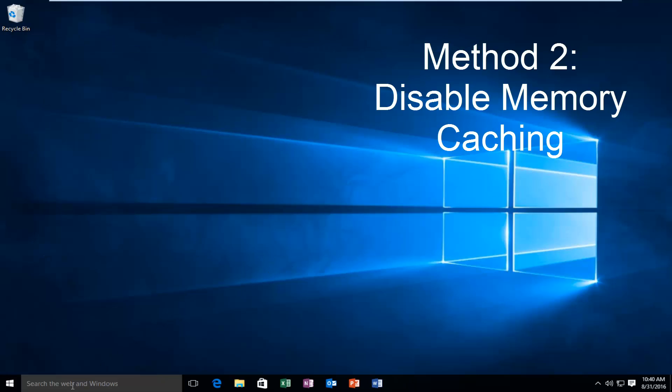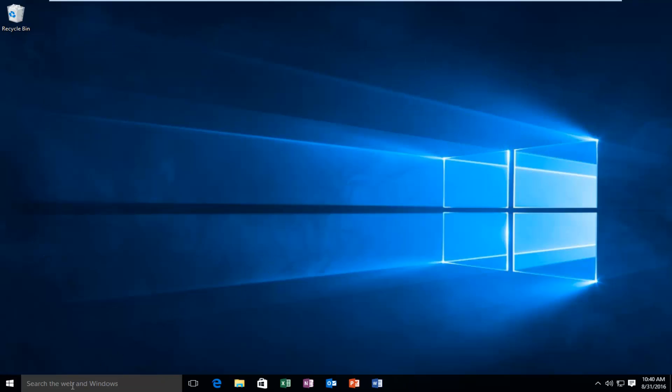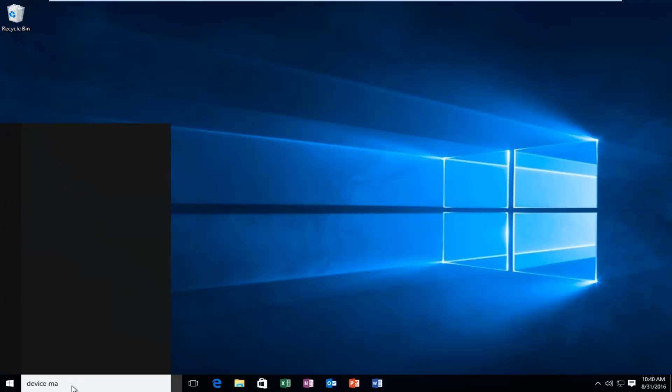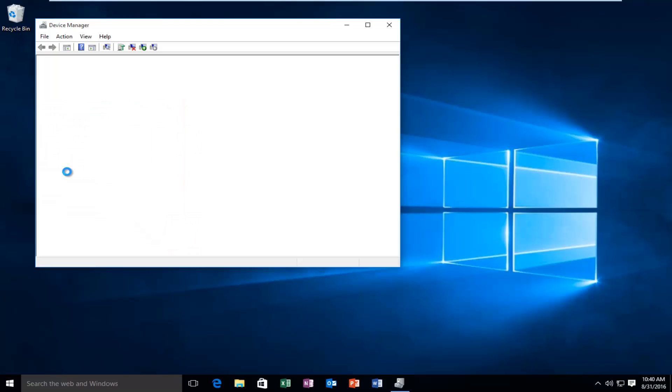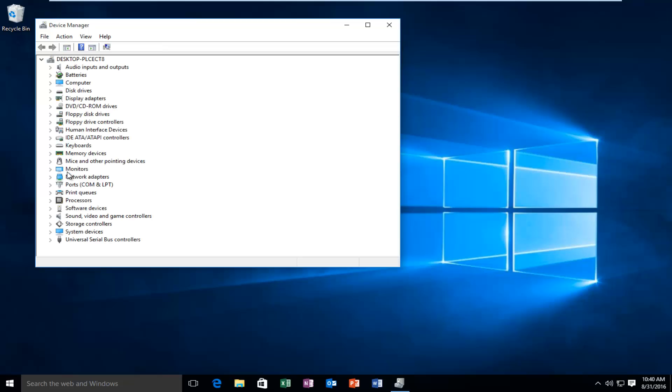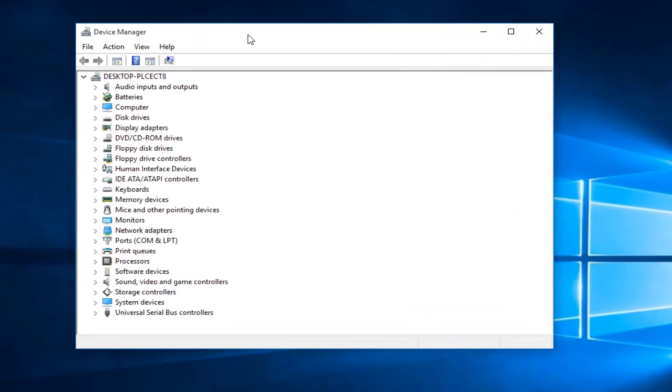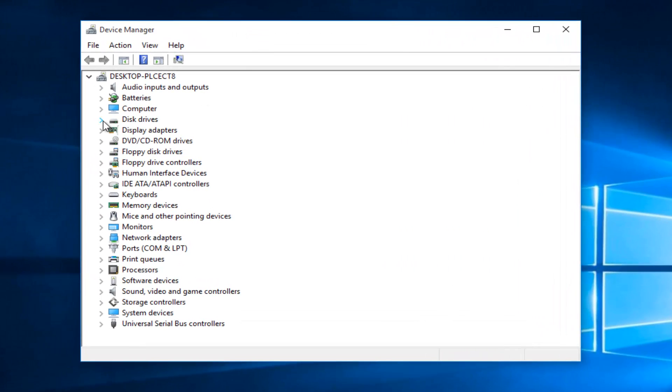And that will be to go to our search menu again. And we want to type in device manager. On the little drop down arrow next to disk drivers, click on it.